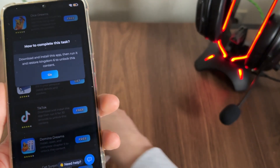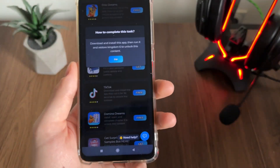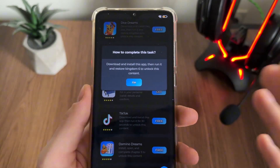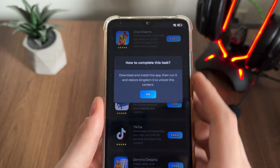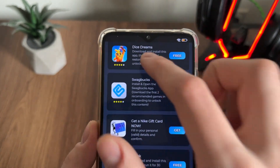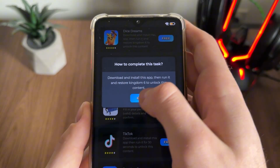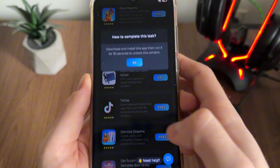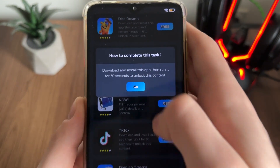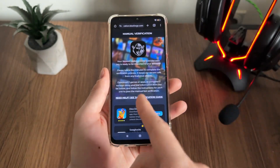If you're on an iOS device it will download from the App Store. Click Go and it will download from the official publishers. For Dice Dreams: download, install, run it, and restore a kingdom six times. For TikTok: download, install, and run it for 30 seconds.